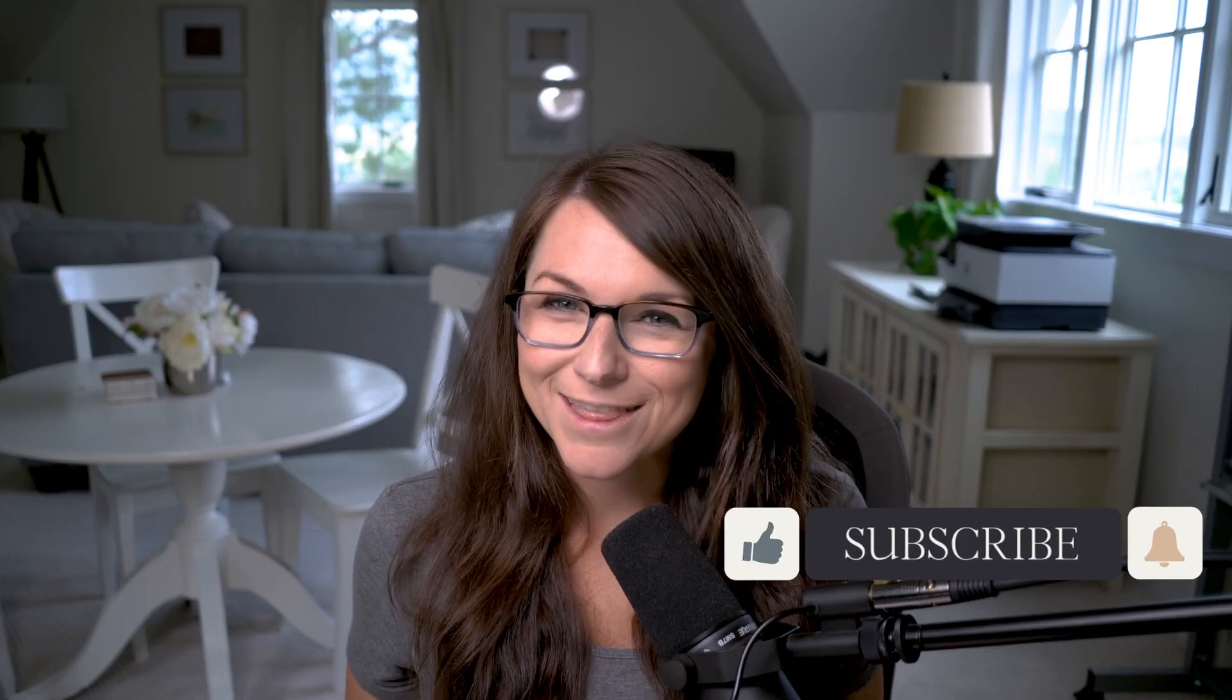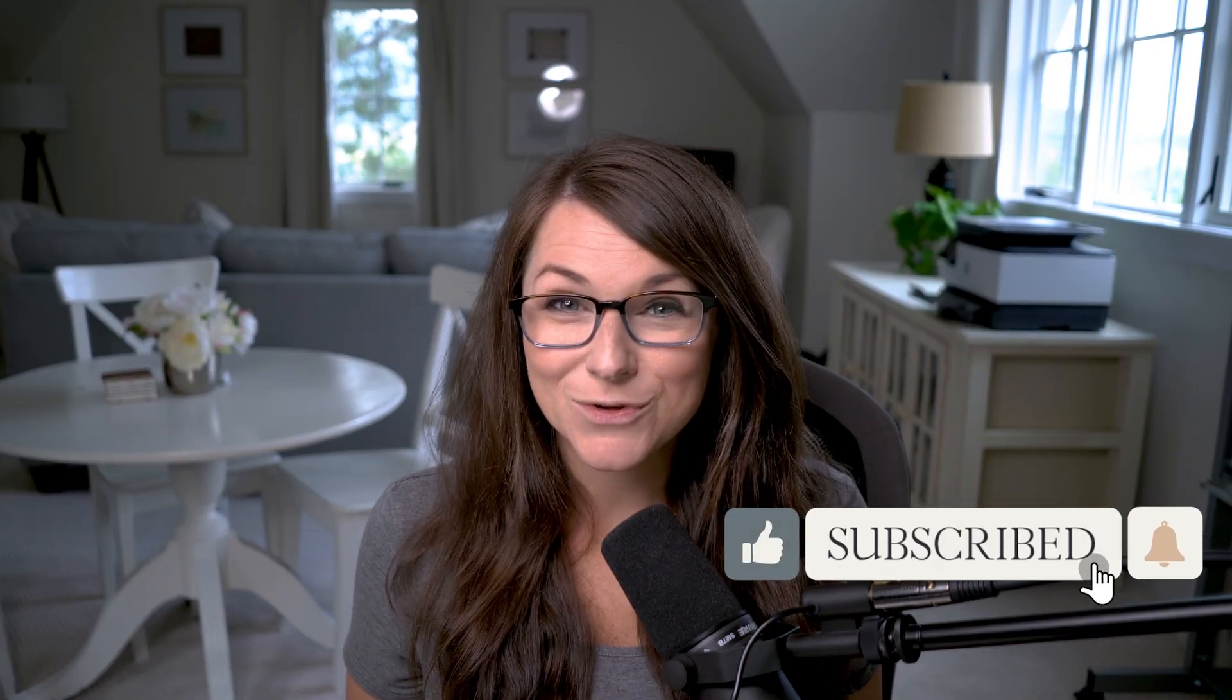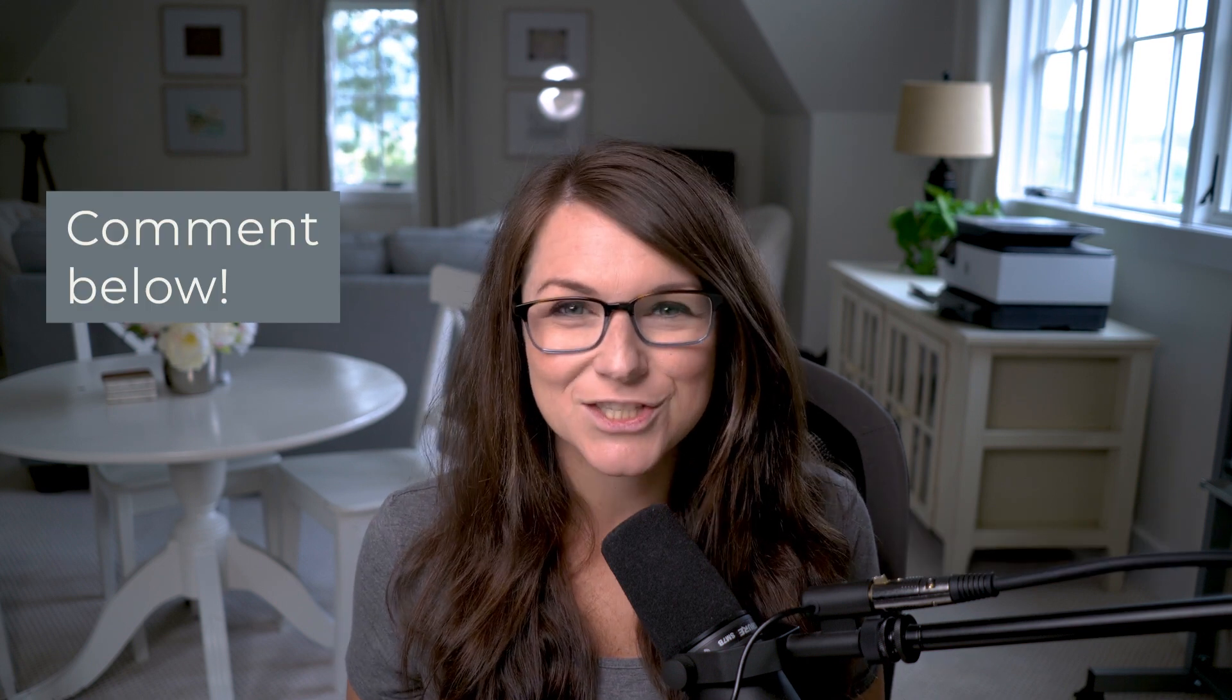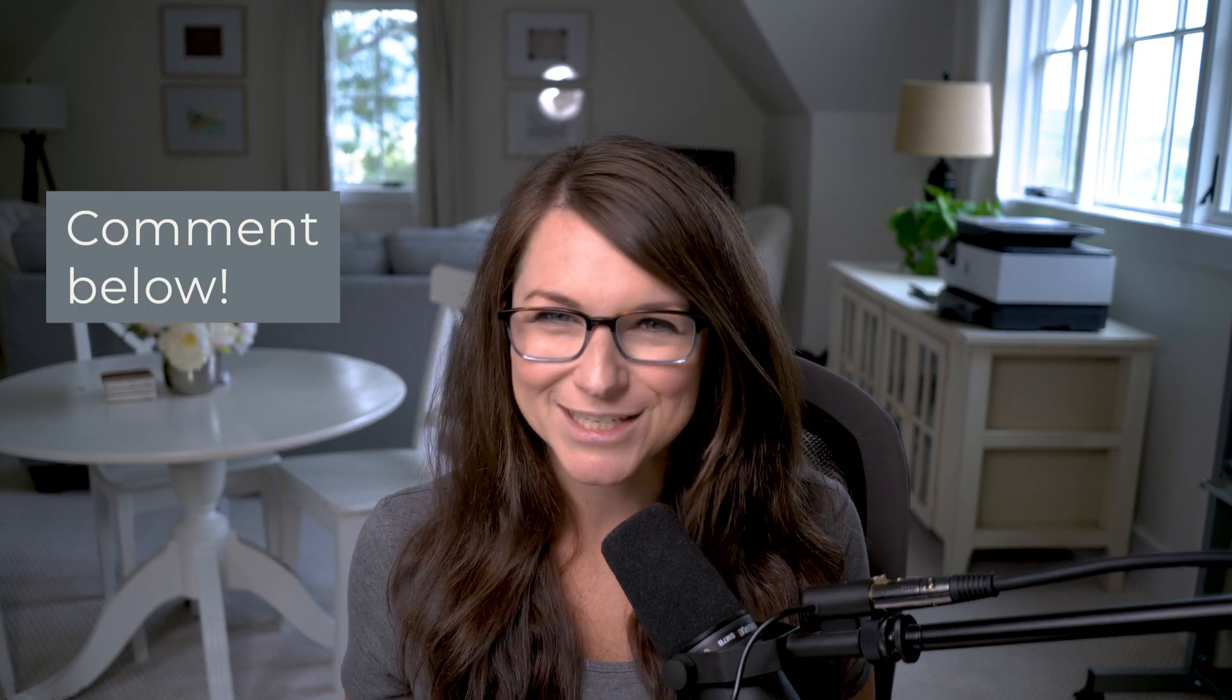Before we get started, be sure to hit the thumbs up and subscribe to this channel so you can get more videos from us in the future. And if you have any questions, just drop those in the comments below and we'll get back to you.